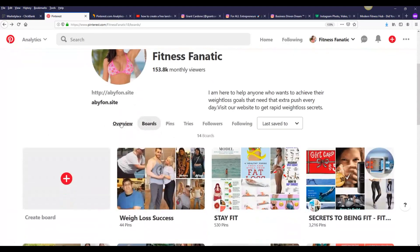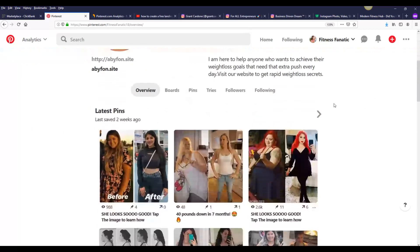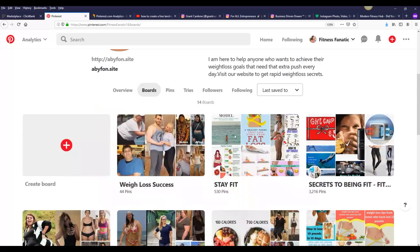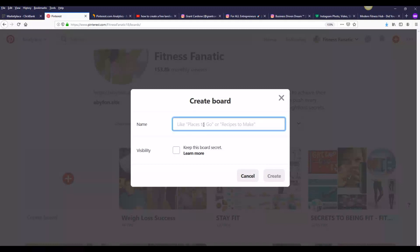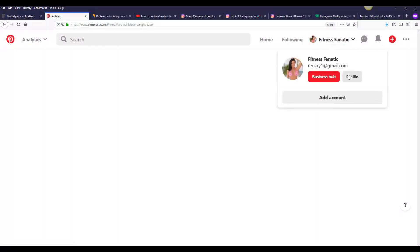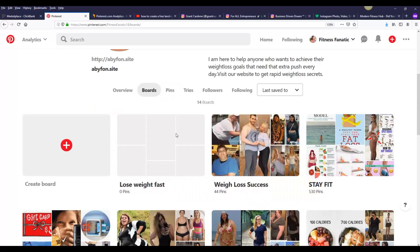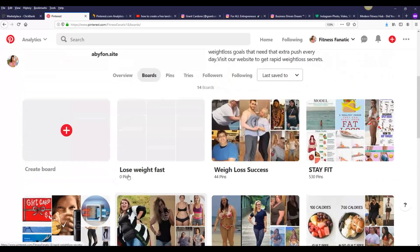The next thing you're going to do to get targeted traffic from Pinterest is create group boards. Once you're on your account, click on Boards — these are the different group boards I have on my account. If you're new to Pinterest you won't have any group boards yet. All you have to do is click on the create icon, create a new group board — for example 'Lose Weight Fast' — click Create, and the board is created. You can then go back to your account and click on Boards to see it.